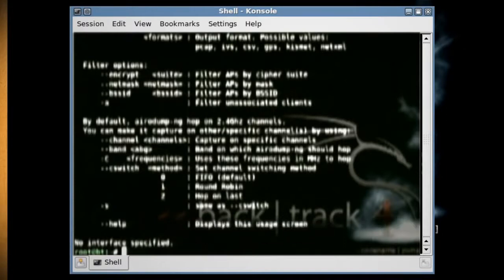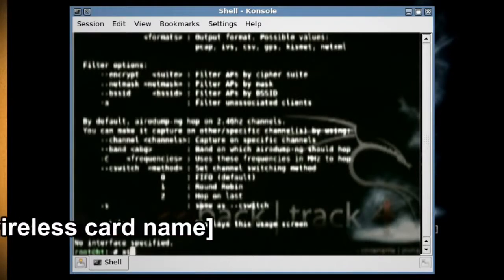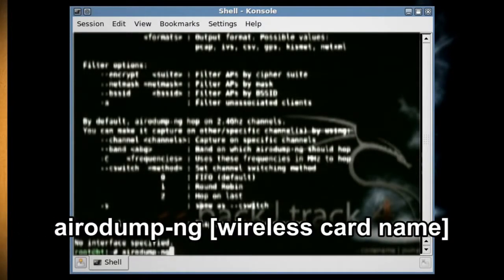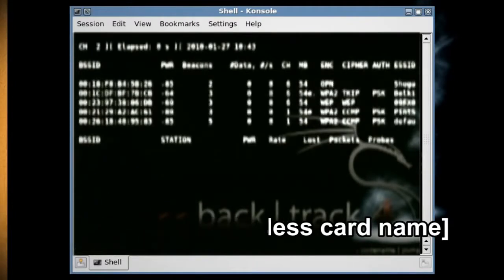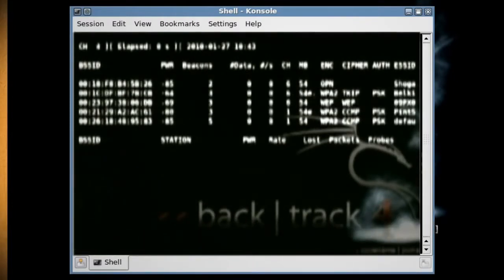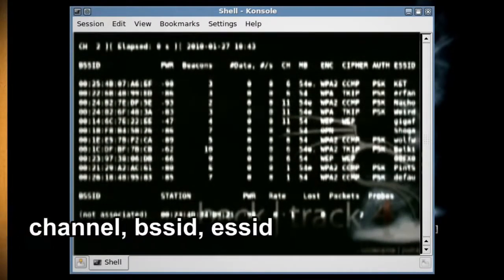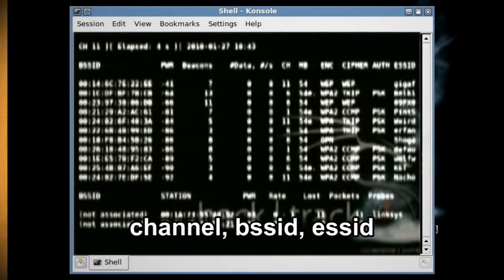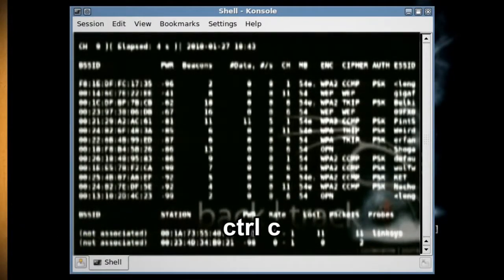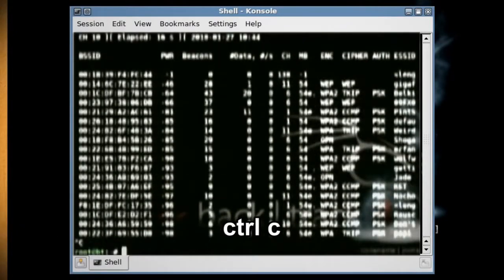After that we need to scan the wireless signals to get their basic service set identifiers, or BSSIDs. To do this just type 'airodump-ng [wireless card name]'. Then see which ones have WEP encryption and write down their channel, BSSID, and ESSID. Then hit Ctrl+C to stop.